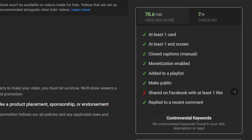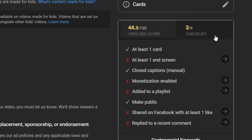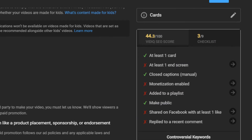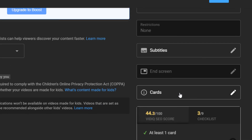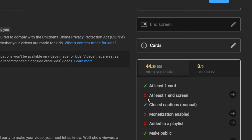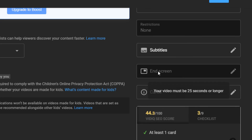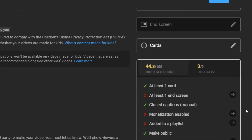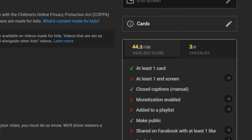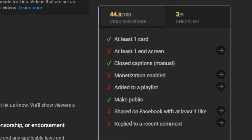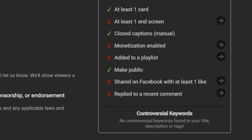Back to our new video — the checklist says I've got one card. To add a card to the video, scroll up to cards and add one linking off to another video. For an end screen, again just up here — this video is too short to add an end screen, but you can add a few videos at the end of longer videos. Adding closed captions is also on the checklist, and even automated ones tend to tick that box.